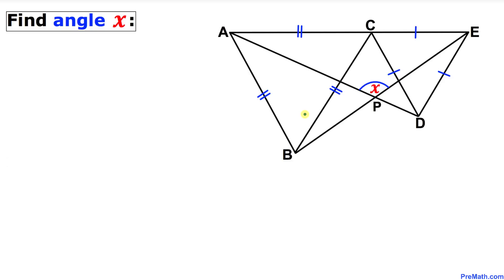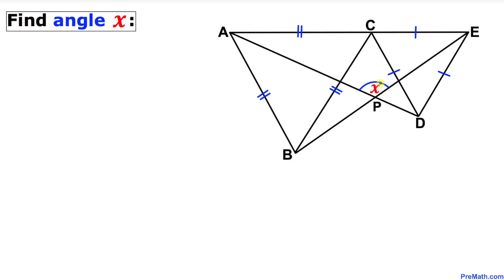Welcome to pre-math. In this video tutorial we have got a figure that consists of two equilateral triangles ABC and CDE, and we are going to find the value of angle X.